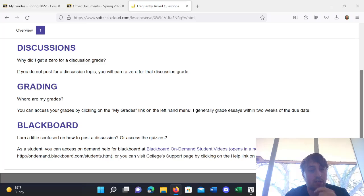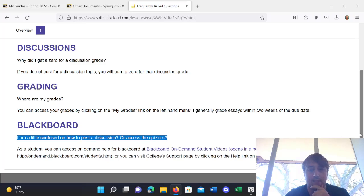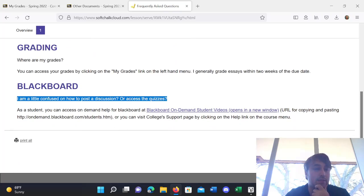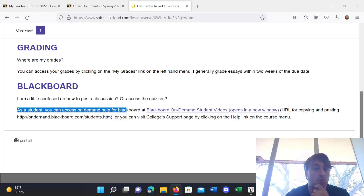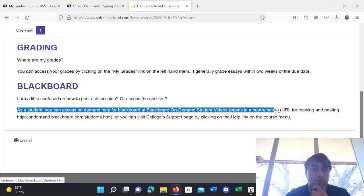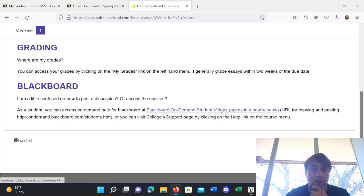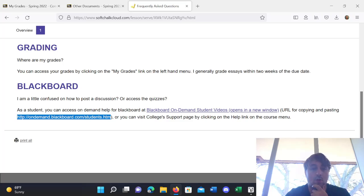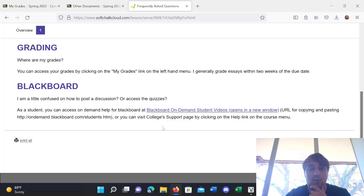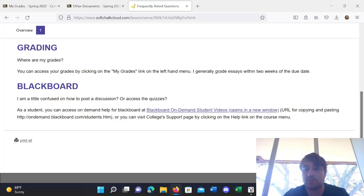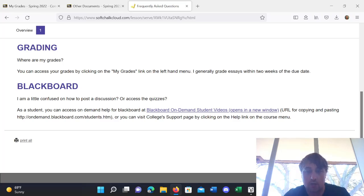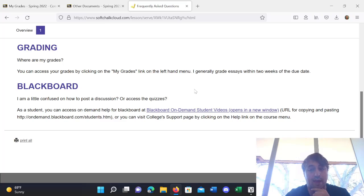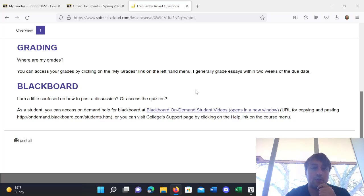Blackboard. I'm a little confused on how to post a discussion or access the quizzes. So, as a student, you can access on-demand help for Blackboard at the Blackboard on-demand student videos. That's this link that you can click on. The URL for copy-pasting is this one. Or, you can visit college's support page by clicking on the help link on the course menu. So, in general, you can access those support links. But, also, in these videos, I'm going to be walking through how to access everything. So, hopefully, that should give you the initial idea. And then, if you have any problems after that, you'll be able to contact those help desks.